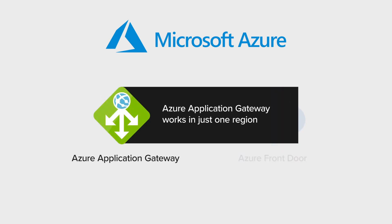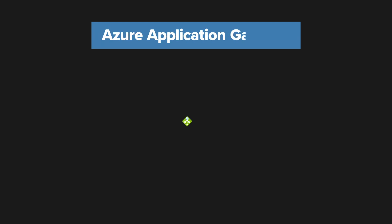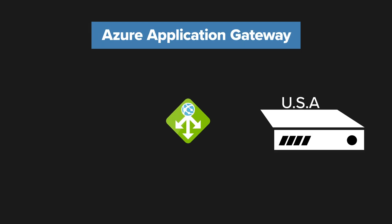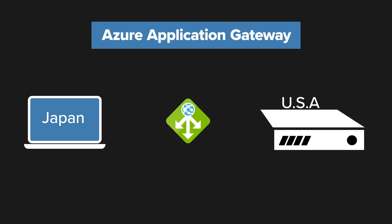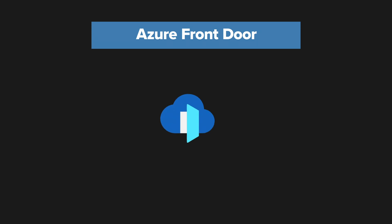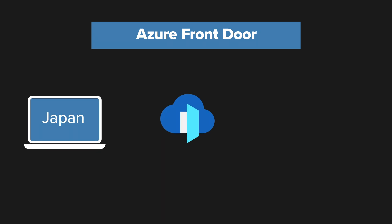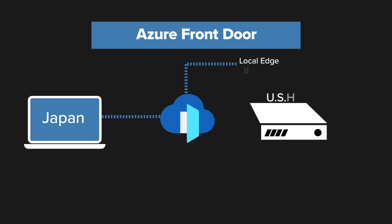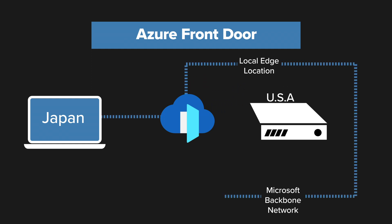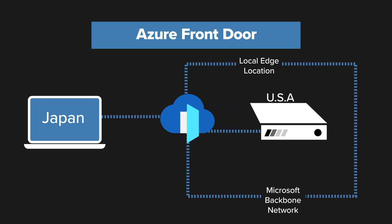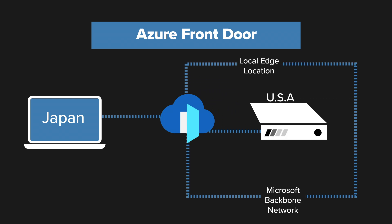For example, using the Azure Application Gateway, if the infrastructure is set up in the USA, a user from Japan would have their traffic go over the public internet to the data center in the USA. Whereas with Azure Front Door, the user from Japan connects to their local Microsoft edge location in Japan, and the traffic then goes across the Microsoft backbone network to the backend resources, with optional caching of static content at the edge, making the user experience much faster.